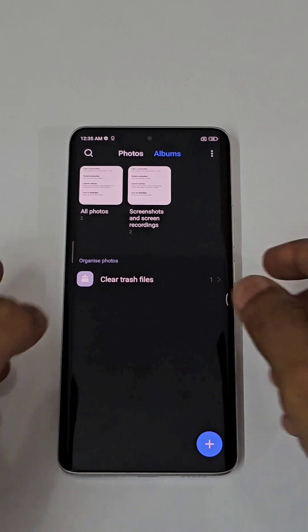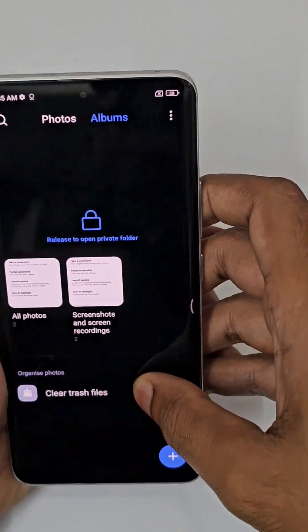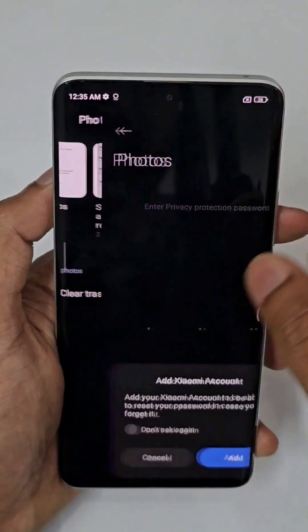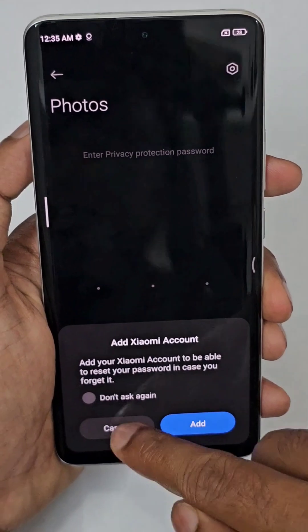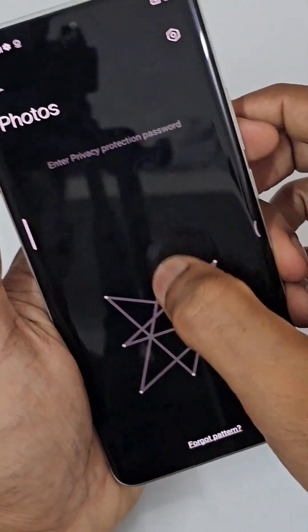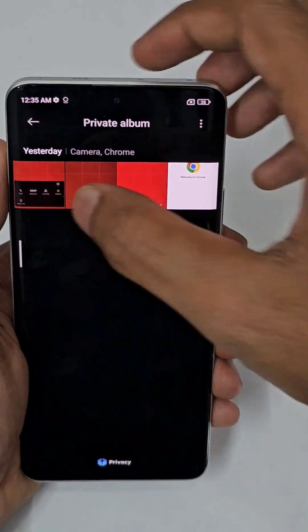You can see 'Set as Private Album' — now those photos will be gone from the gallery. To access them back, just swipe on the albums and you can see 'Release to Open Private Folder' — just release.